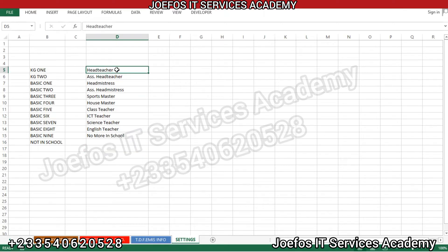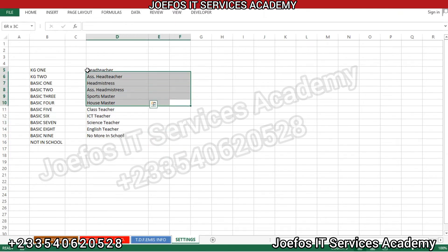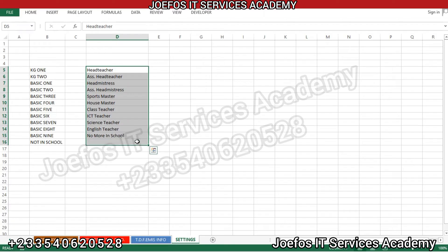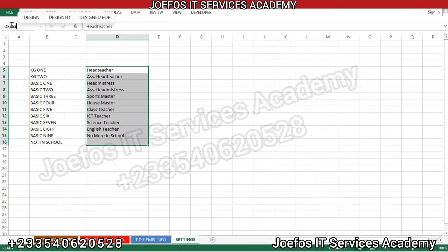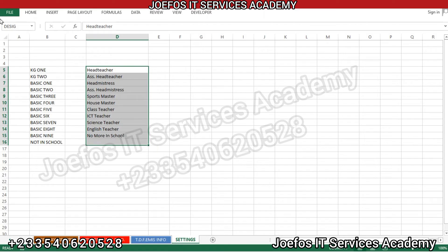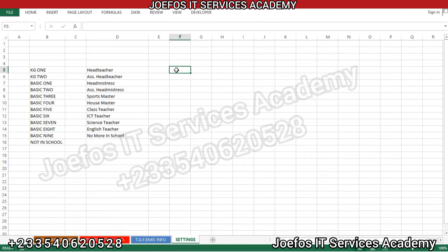We also add 'no more in school' at the end. Now let's select all of these entries and come to the name box to name this range. We are going to name it 'designation'. After entering the name, make sure you hit Enter on your keyboard. When you come back and select the range again, you should see the name 'designation' appear at the top. Keep that name in mind because we will use it on the user form.